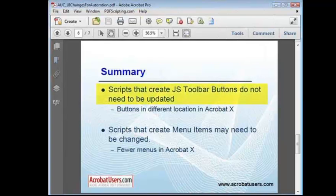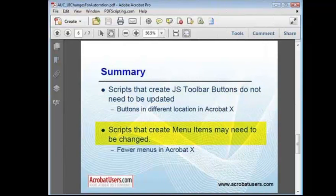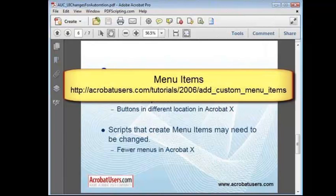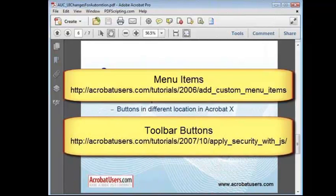To wrap things up, if your automation script uses a toolbar button, then you probably don't need to make any changes to your scripts. If you've used one of the menu items that existed in previous versions of Acrobat, but doesn't exist in Acrobat 10, you'll need to implement one of the solutions I've discussed here. You can find a JavaScript tutorial on this site that explains the details of creating menu items. A lot more details than I've shown here. And, you'll also find that some of the tutorials that are on automation topics also include information on creating toolbar buttons. Here are the links. Thank you and happy scripting.